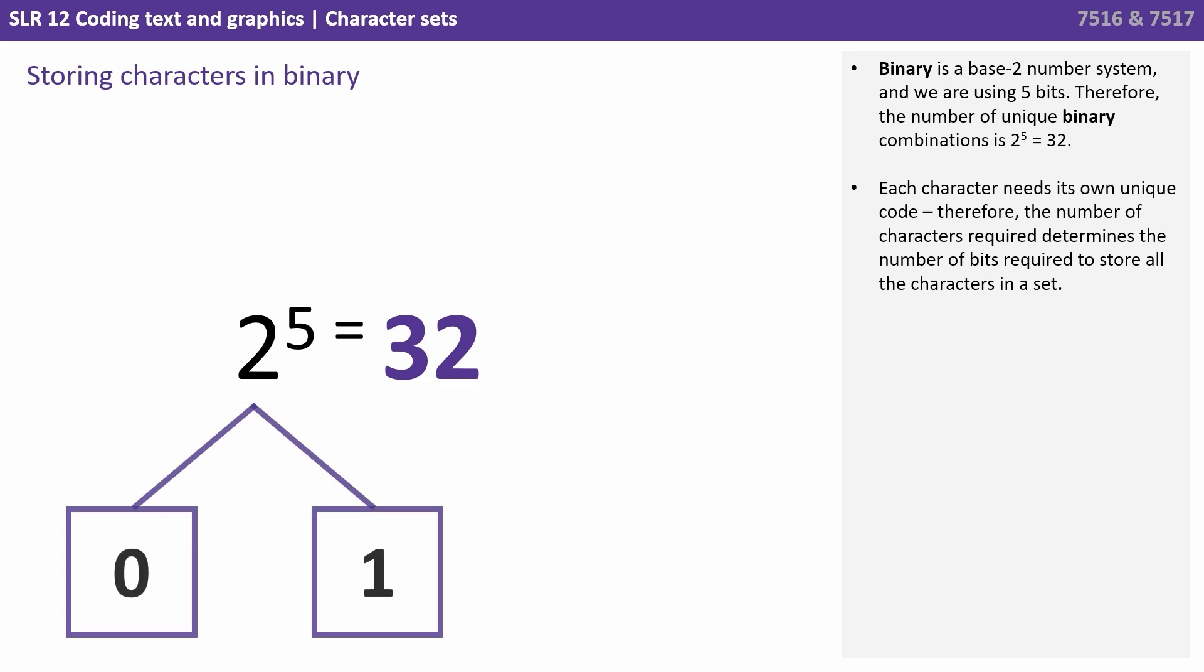Binary is a base 2 number system and we are using 5 bits. Therefore the number of unique binary combinations is 2 to the power of 5, or 32.